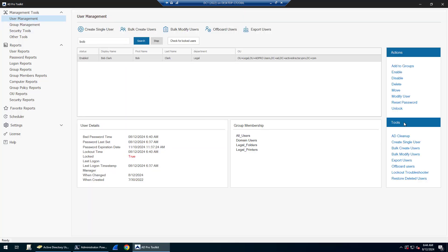There are some additional tools down here under this tool section. There's a cleanup tool, lockout troubleshooter tool that will help you find where accounts are locked out, and a restore deleted users tool. This was just a quick overview of the user management tools included with the AD Pro Toolkit.